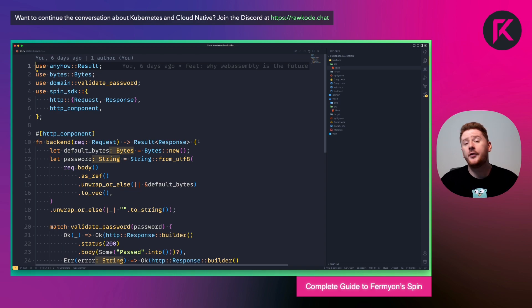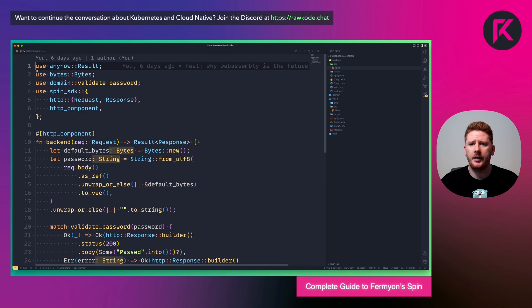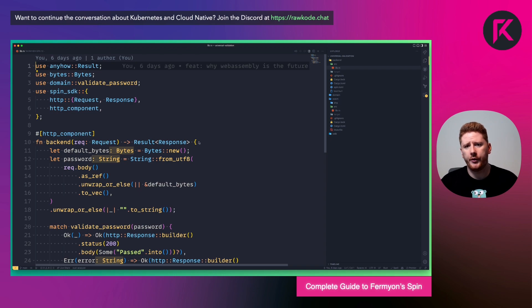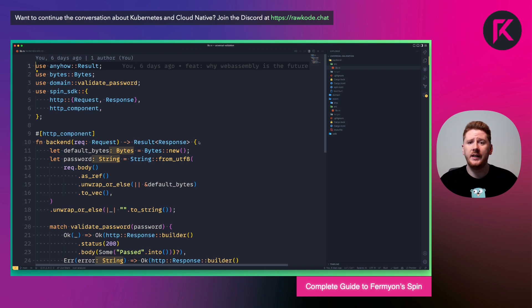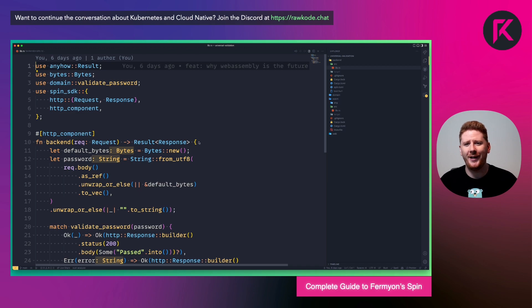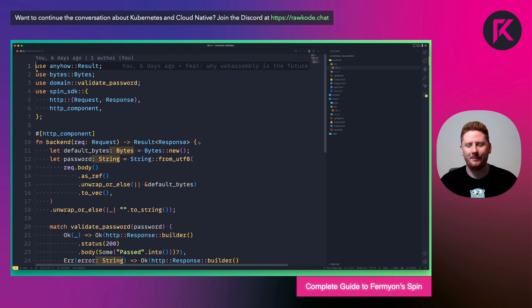I've chosen to write this in Rust so that we can see the Rust to Rust interop. Although I should definitely point out that Fermion spin applications are compiled to a WebAssembly module. Because of that, and because our domain is written in Rust, we don't need to consume our domain logic as a WebAssembly module. We can consume it as a Rust module, which is still going to be compiled to a WebAssembly target. Pretty cool.